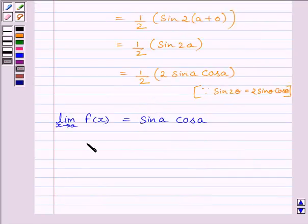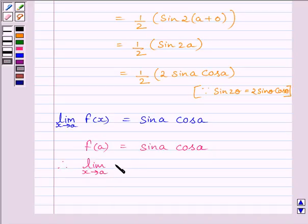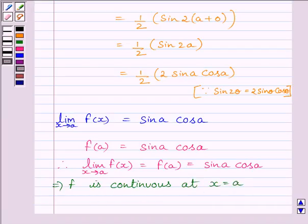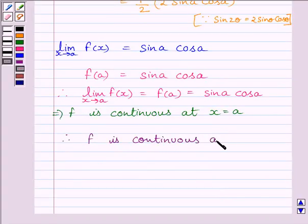Let us now find the value of the function at x equal to a. f(a) is equal to sin a multiplied by cos a. Clearly, we can see the limit of the function is equal to the value of the function at x equal to a. This implies function f is continuous at real number a. Therefore, function f is continuous at every real number, and we can write: the given function f is continuous at every real number.